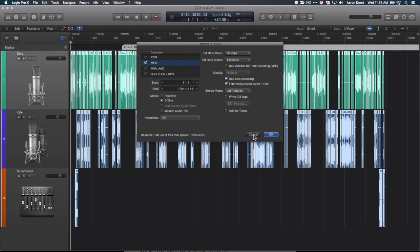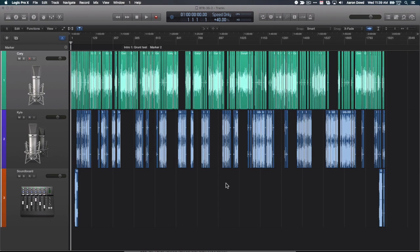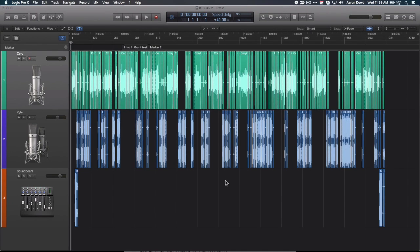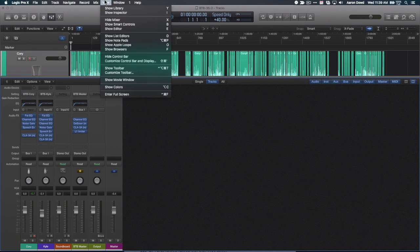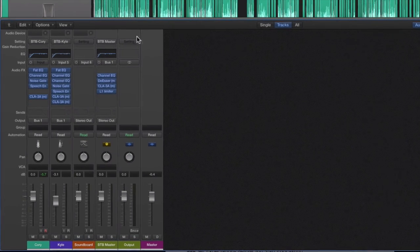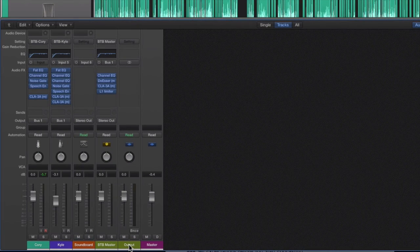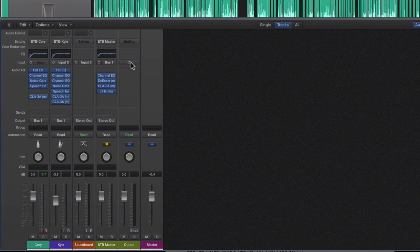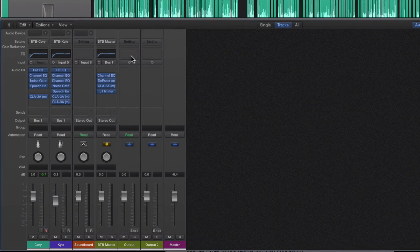What you actually have to do is open up your mixer window by hitting X, or going up to View and showing the mixer. I just like to hit X. You've got to go to your output track right here and hit this little double circle button, which stands for a stereo track. And now you've got two mono tracks.